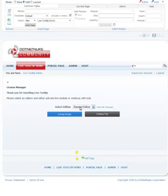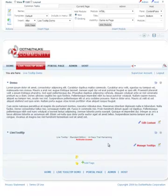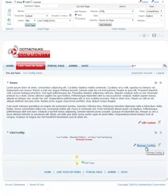And then if you've already purchased the module at that time, or if you would like to purchase it, you can go to Activate. Or if you're just evaluating the module, you can continue with the trial. So we have LiveToolTip module installed and placed on the page. Let's go ahead and set up our first tooltip.